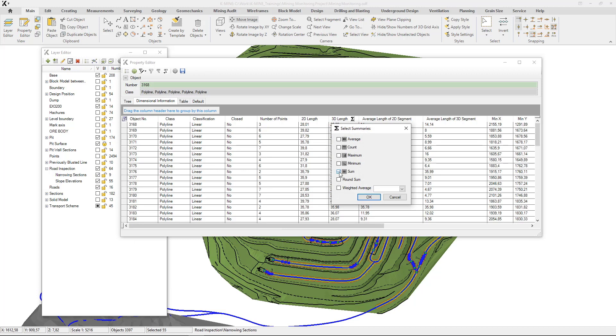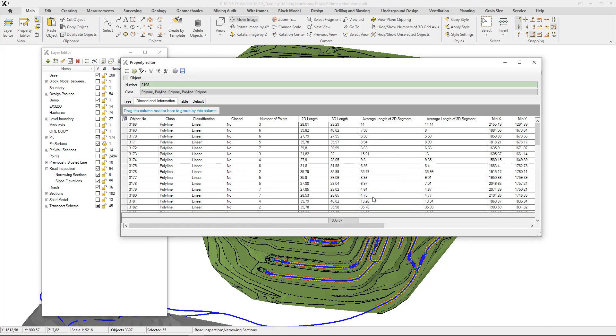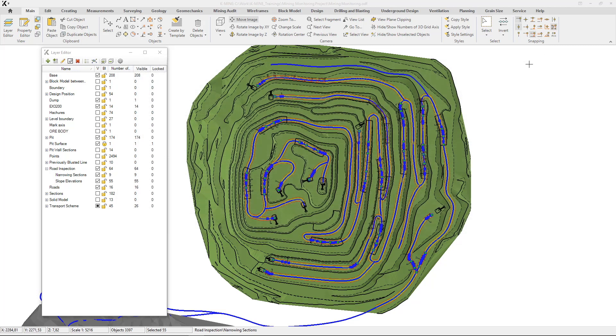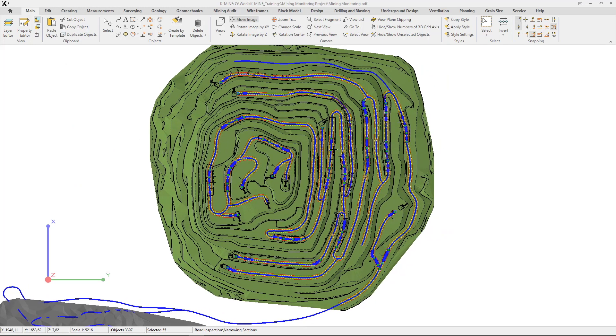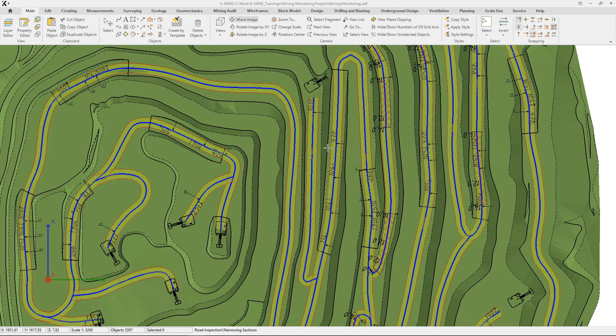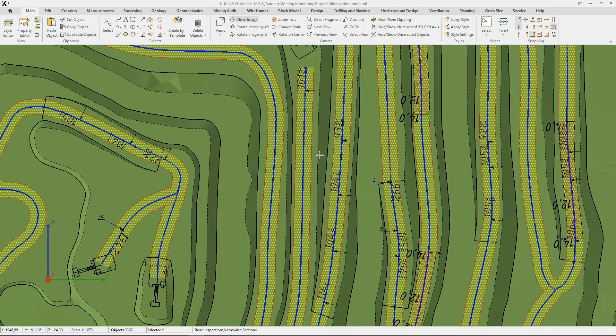Let's check the result in 3D. Select all zones with exceeding slope. And then, you can easily calculate the total length of dangerous zones. Let's calculate the total length of zones using dimensional information.